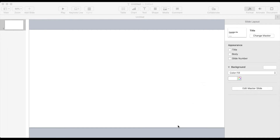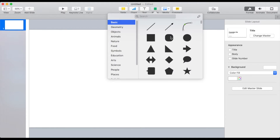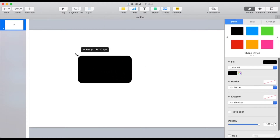Today we are going to be looking at how to create the animated SMS text phone hologram, and we're going to do that in Keynote with no additional software needed and no additional plugins. So let's get on and start by just building a phone.